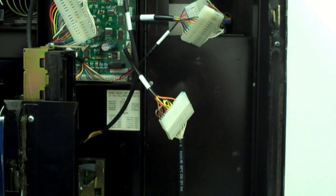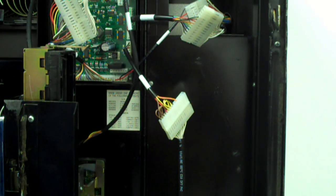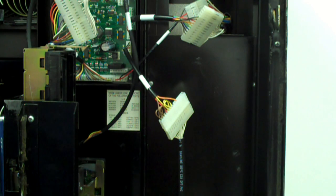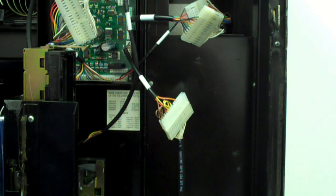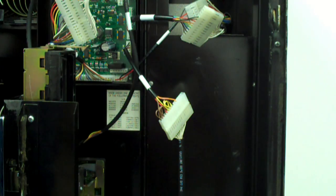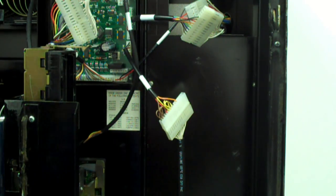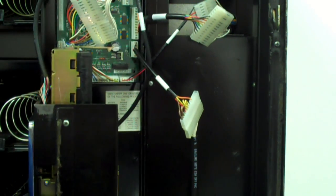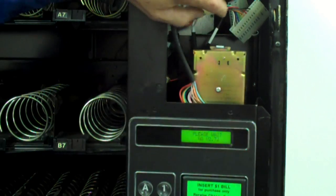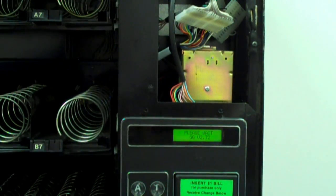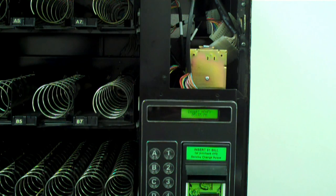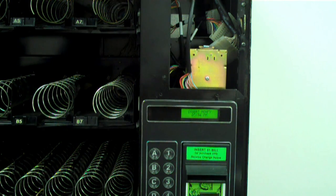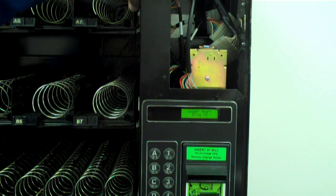The installation of the N1 VMC is now completed with the exception of the board cover and DEX port. Before installing the cover, power up the machine. After power up the display should read INSERT MONEY.